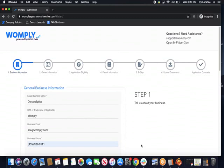Hi guys, this is Ivy from Womply. I'm here to walk you through how to fill out the Paycheck Protection Program loan form directly on the CrossRiver website.